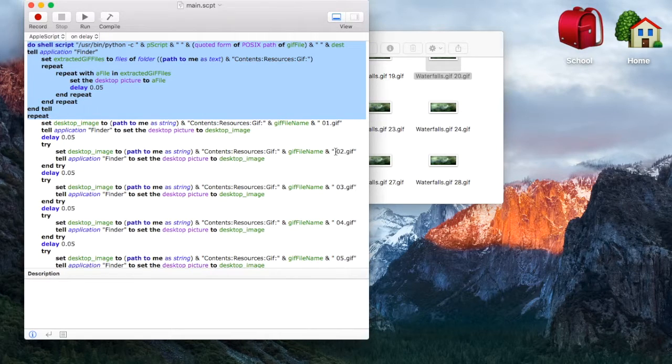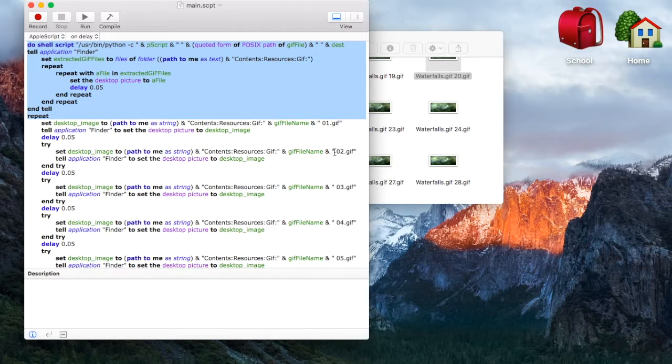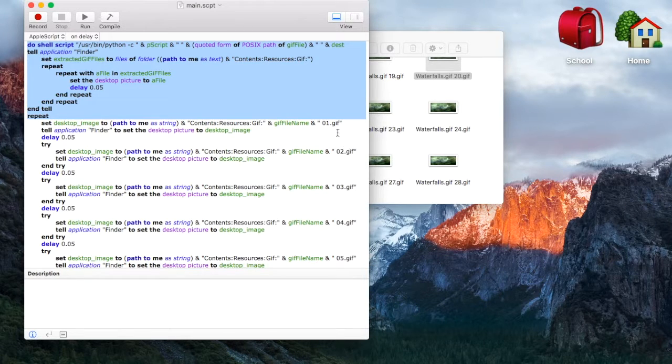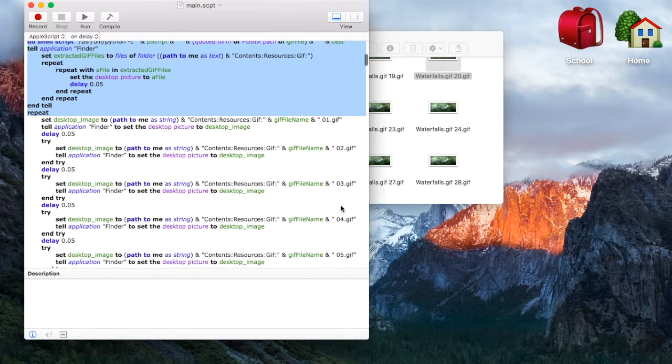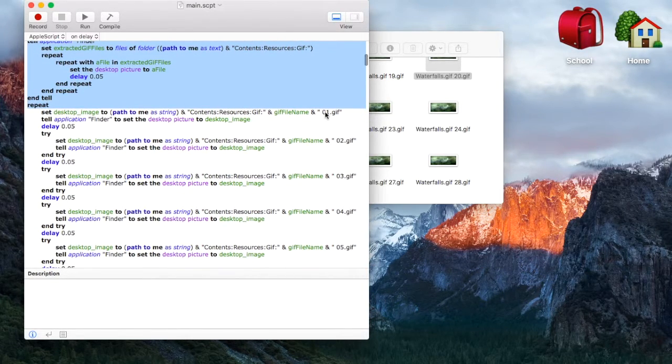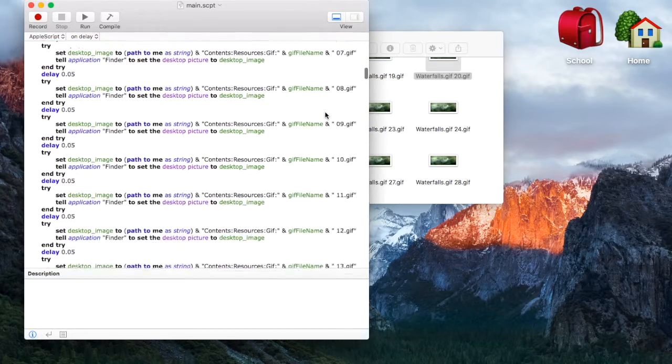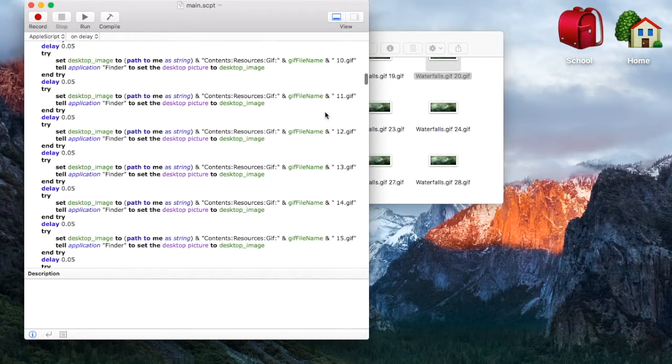It knows that it's going to be 02, so it's going to be the GIF file name, space 02, 01, 04, 03, etc. So it goes all the way down through all the numbers.